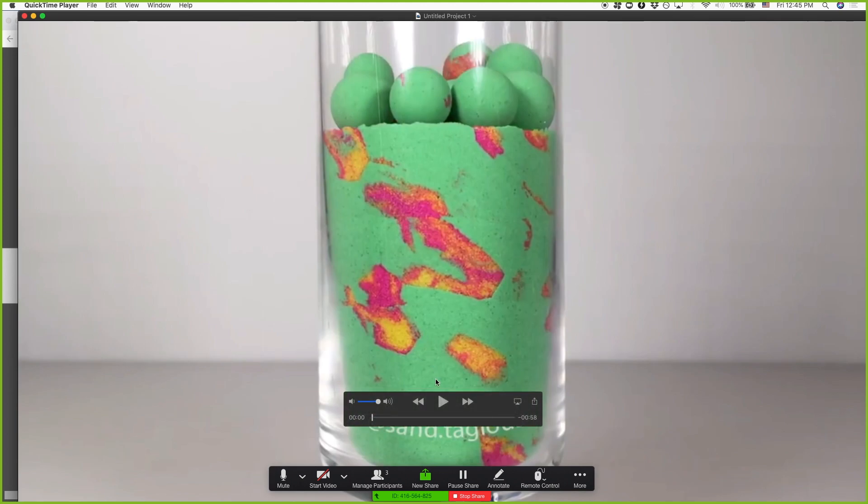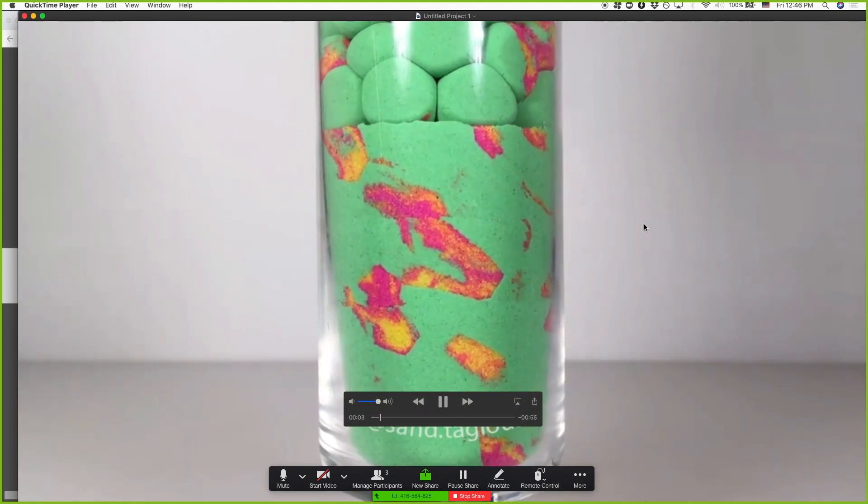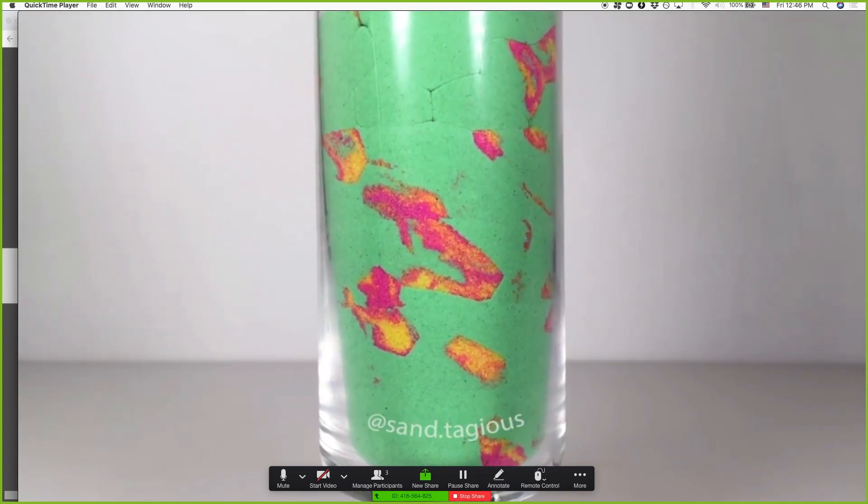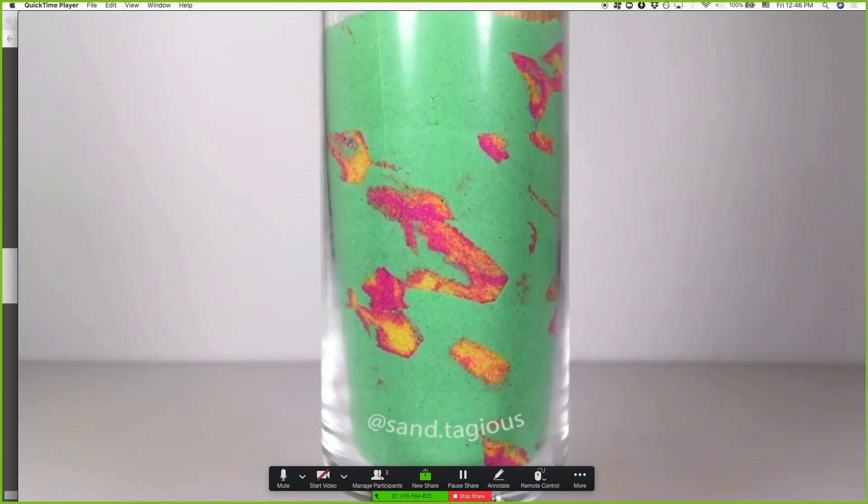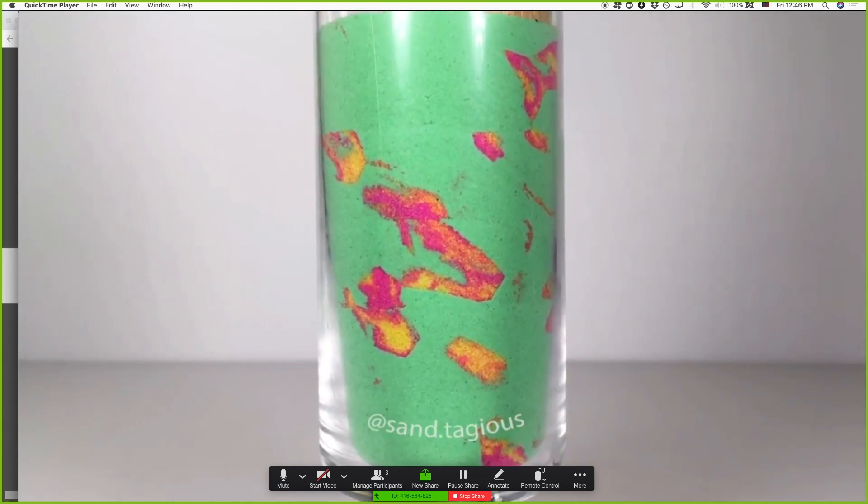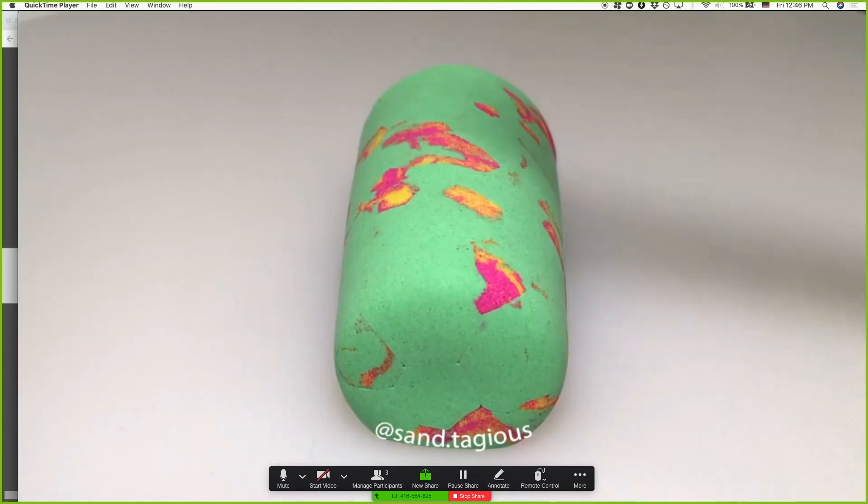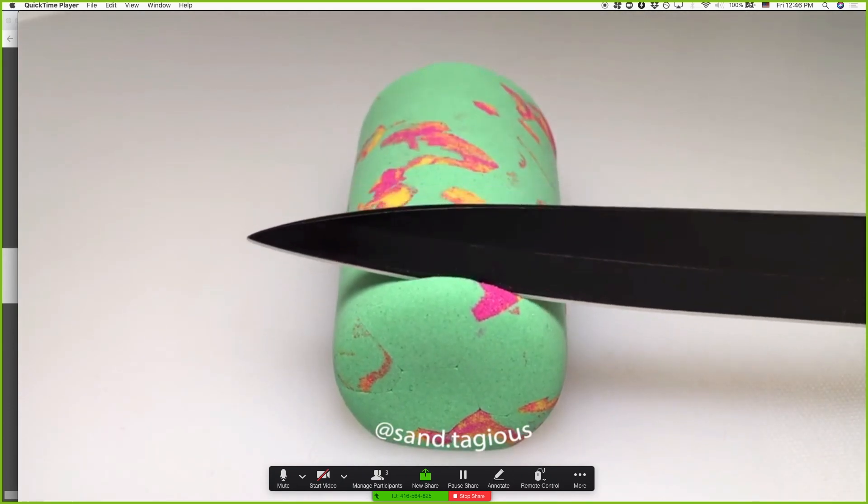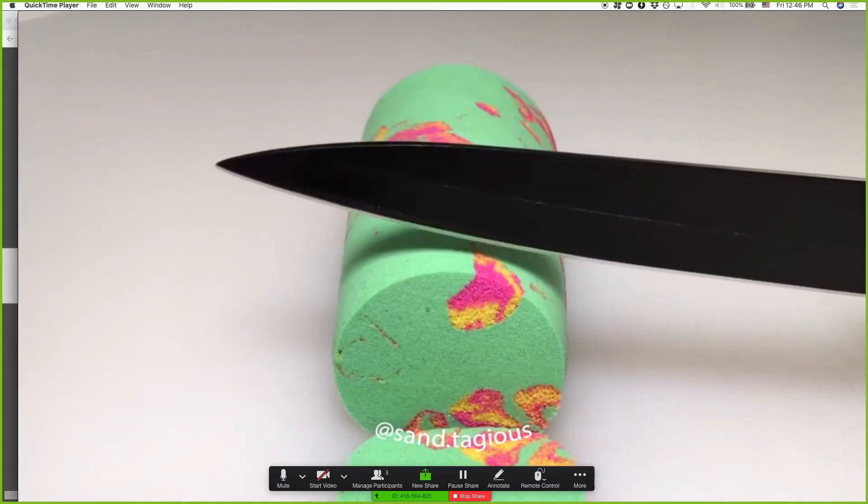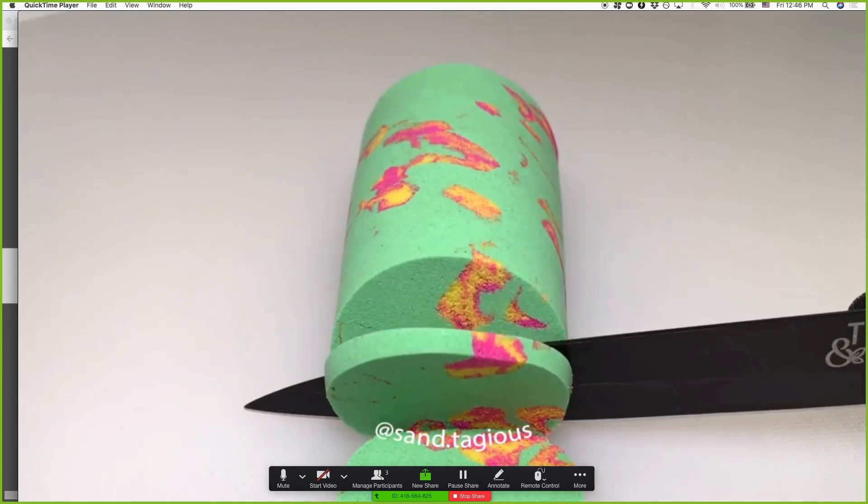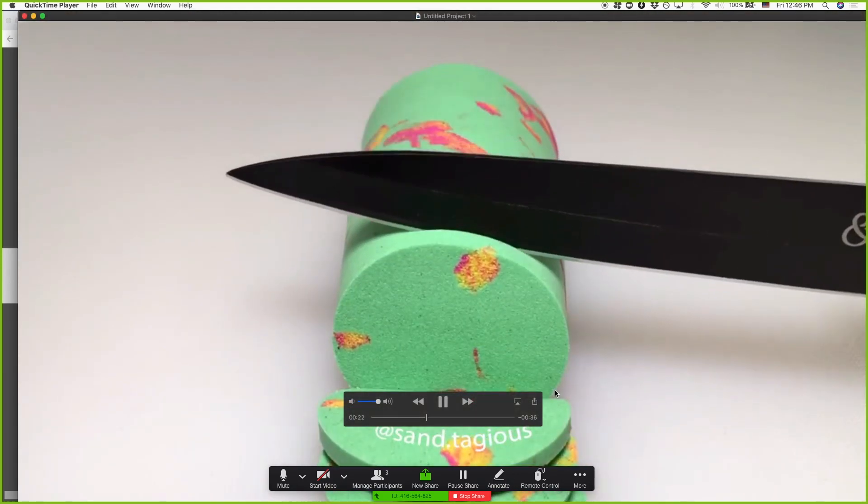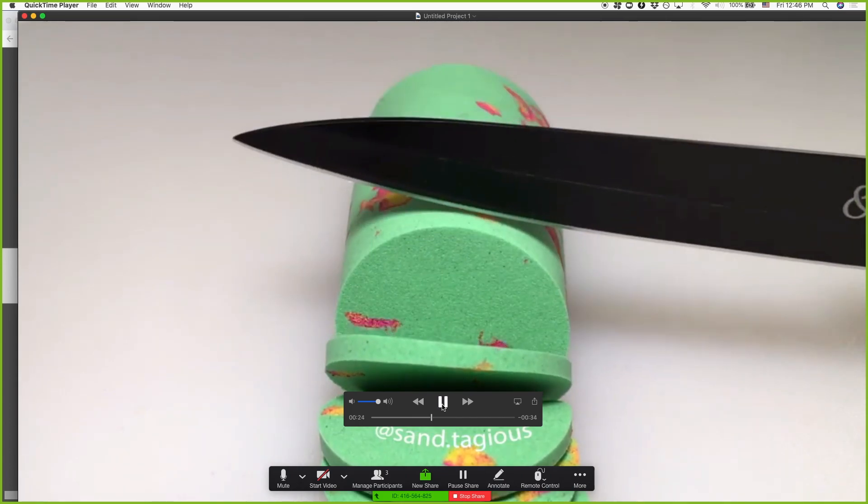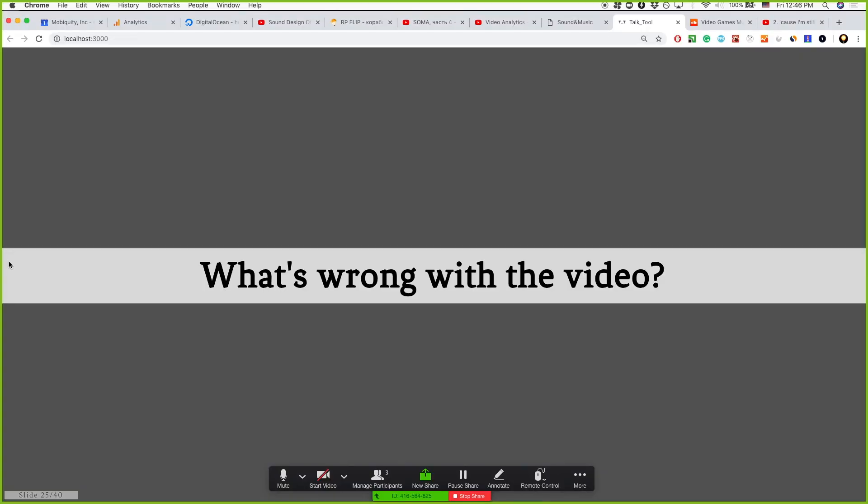And here is the broken thing. Try to understand what's wrong here. Any ideas? It's not synchronous. Yes. Exactly.